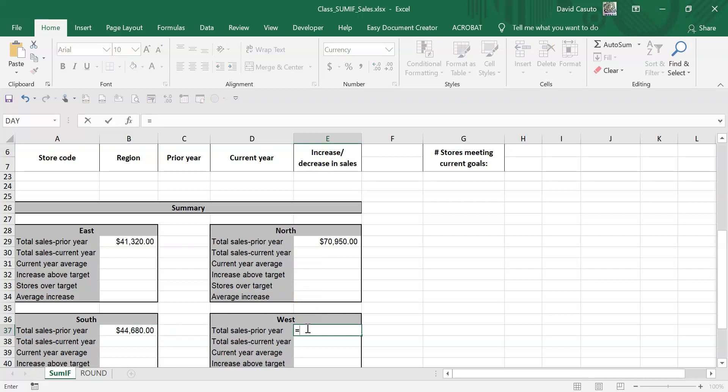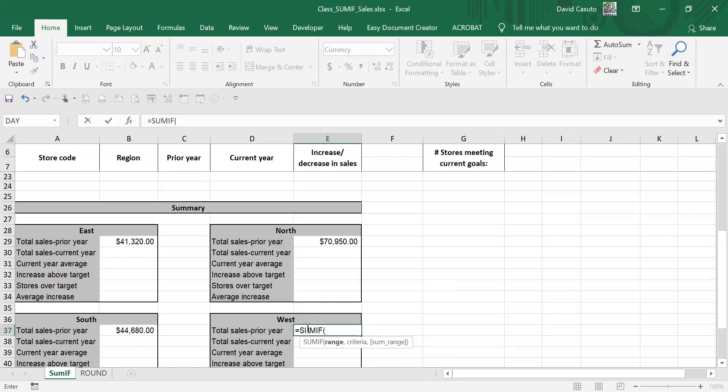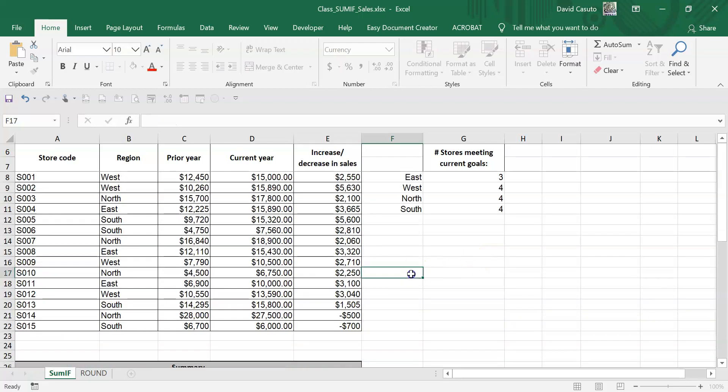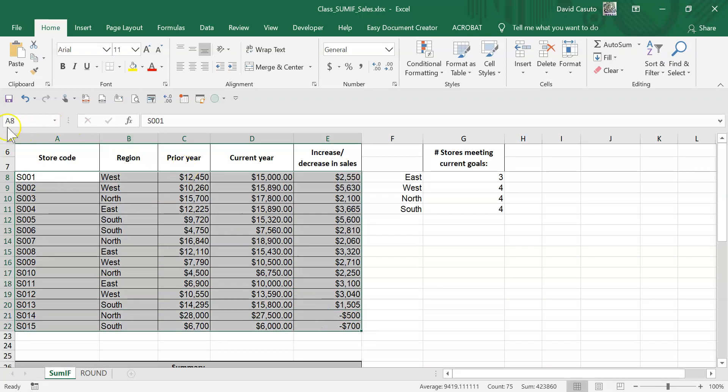Actually, let me do this a little bit differently. I'm going to show you how we can make a named range. I'm going to highlight everything right here and I'm going to make the named range. I'm going to go over to here, I'm going to call this all_sales.